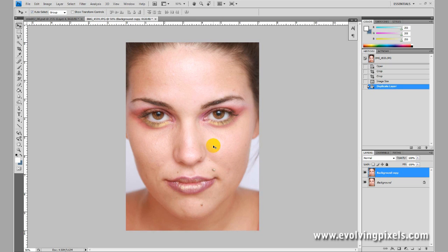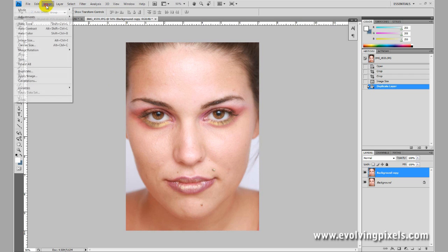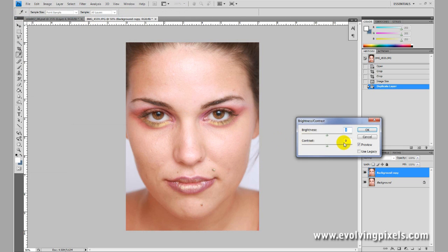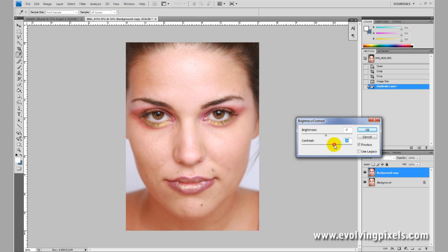Now what I'm going to do is adjust the brightness and contrast. We go to Image > Adjust > Brightness/Contrast. I'm going to get something to my liking here — something to push the colors out a little bit more and make it look a little bit more vibrant.